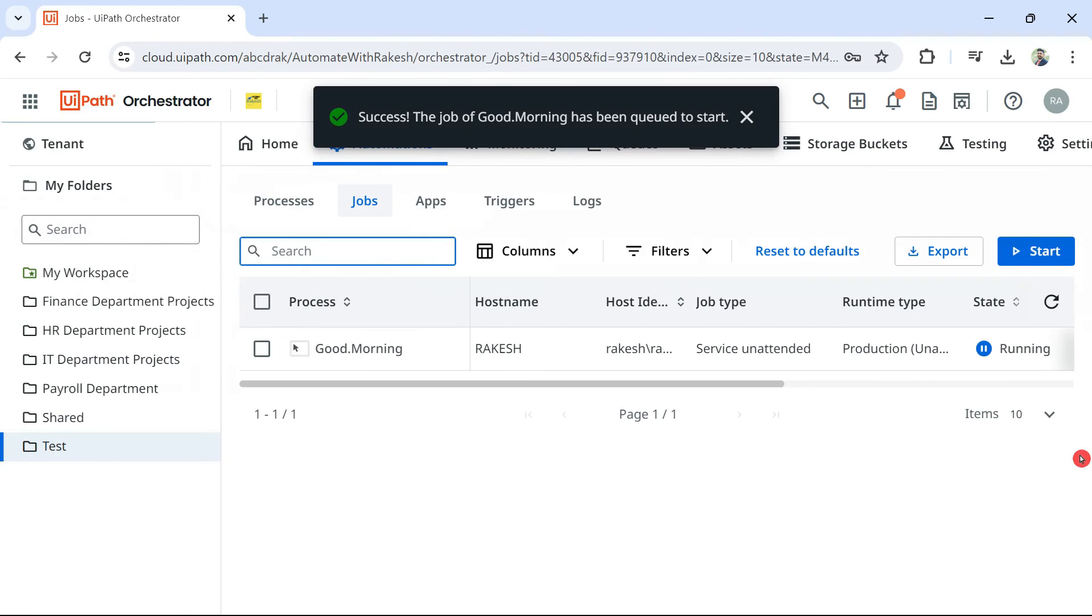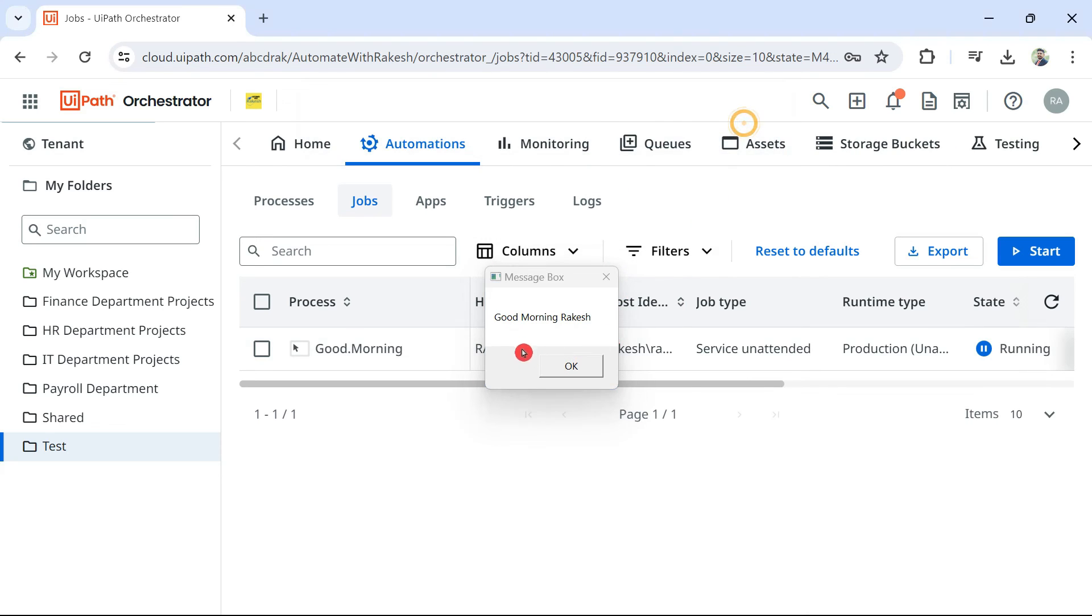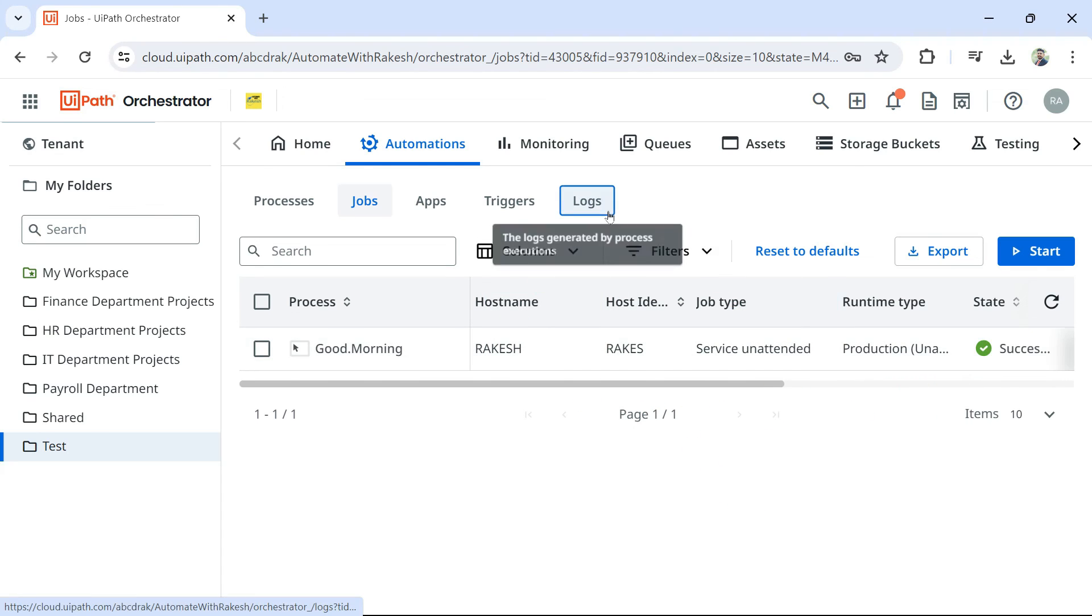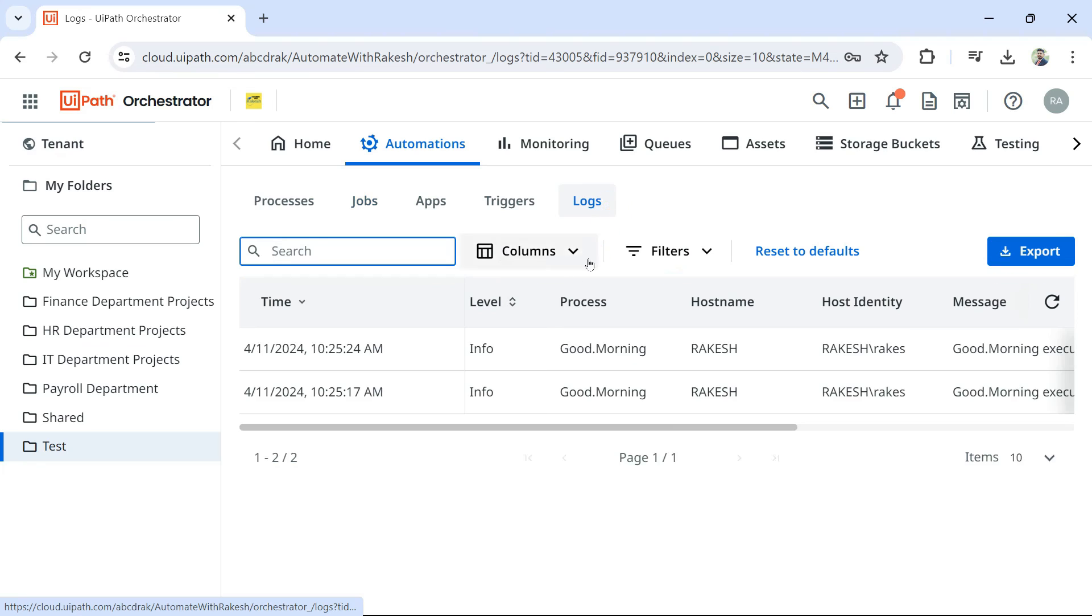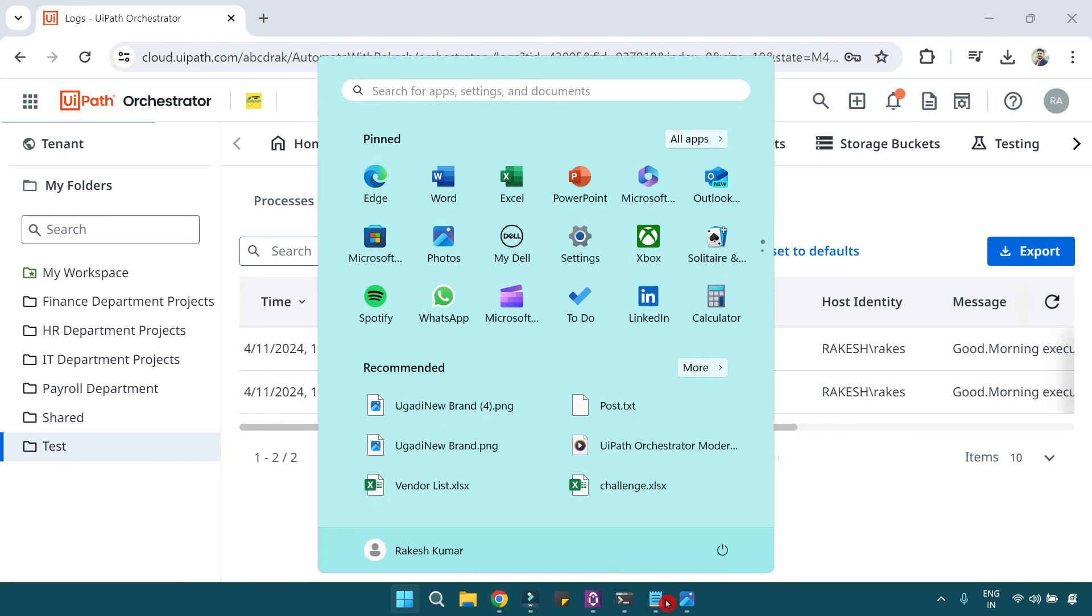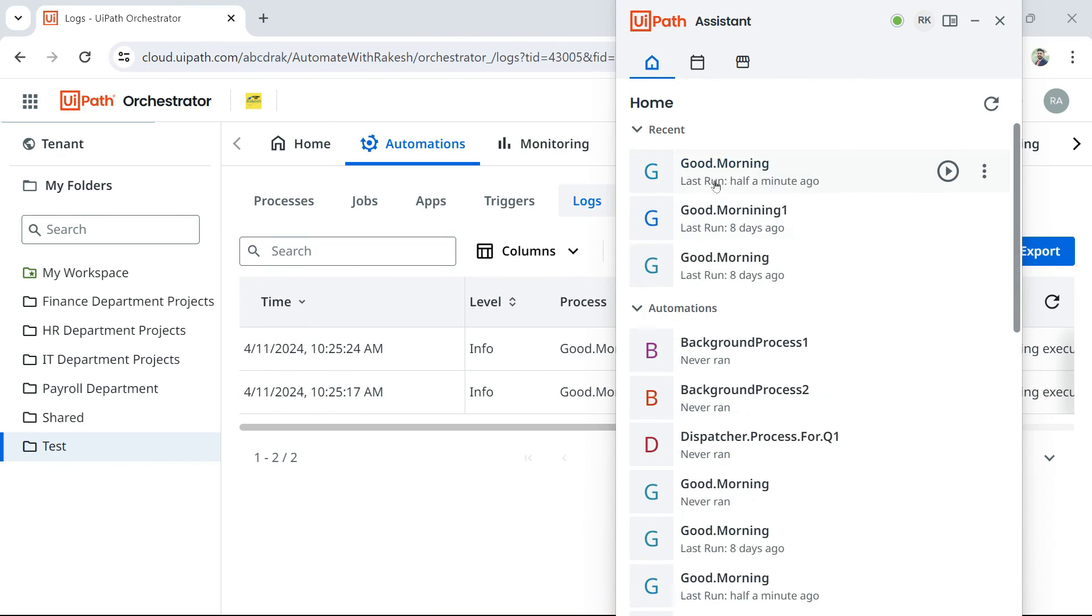The moment I do this, you will see the automation has actually started. And, you know, shown my name. Good morning, Rakesh. Getting it. And if you like to see the logs, you can go to the logs. And you can see it shows the logs. The automation that run under this folder. And if you go back to UiPath Assistant, there also you would see half a minute ago, this process has run.